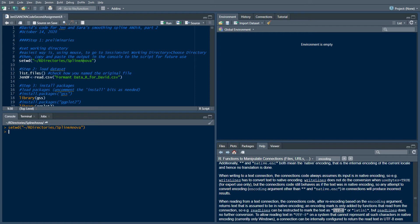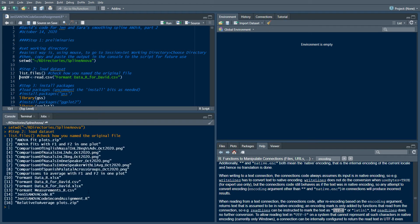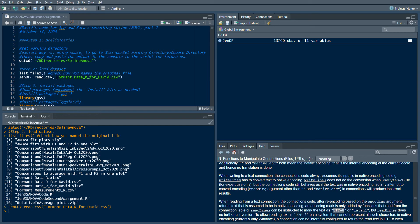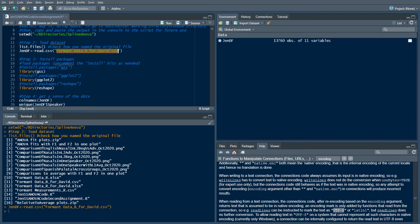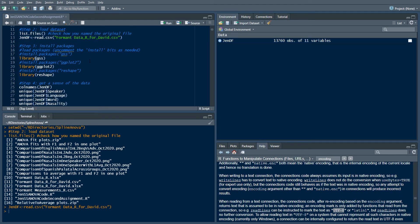When you select that folder, it'll generate the equivalent text command in the R console, which you can copy and paste. Then any time you rerun the code you don't have to fiddle around with choosing it with the mouse. We can also get a list of files in that directory to see what's there and choose the specific dataset we want to load — in this case it's 'formant_data_for_David.csv', and we've called the resulting dataframe 'gen_df' or 'gen_data'.